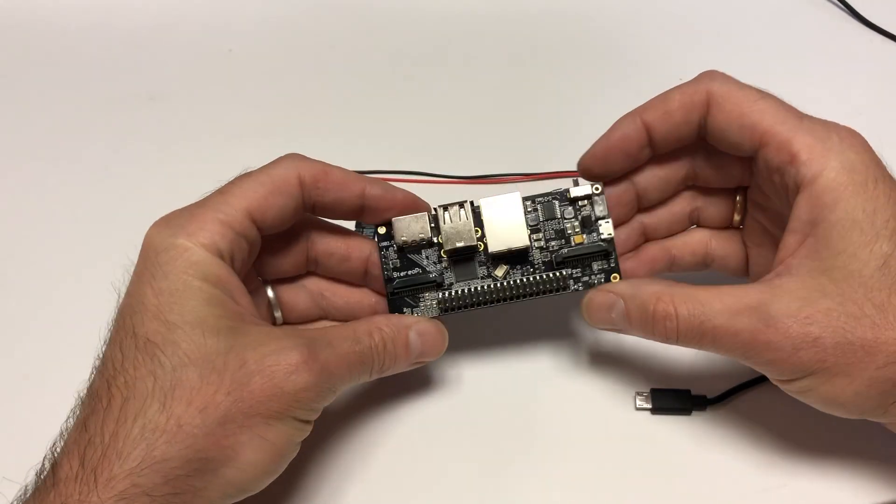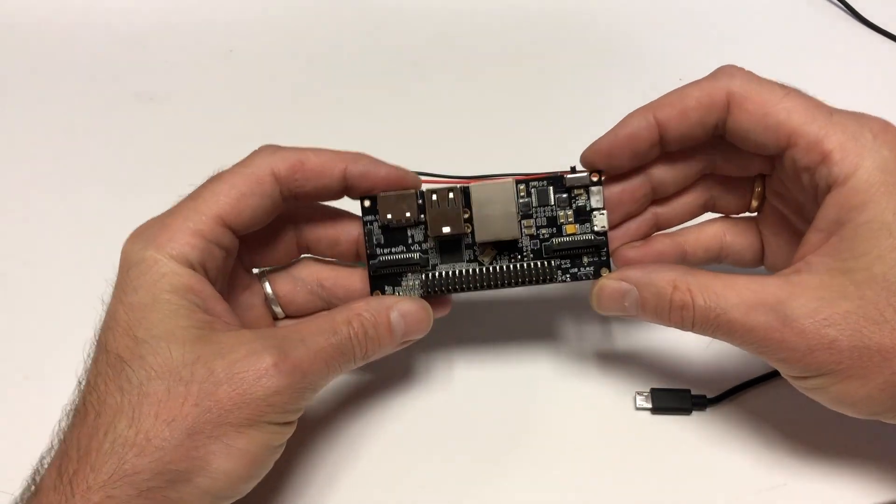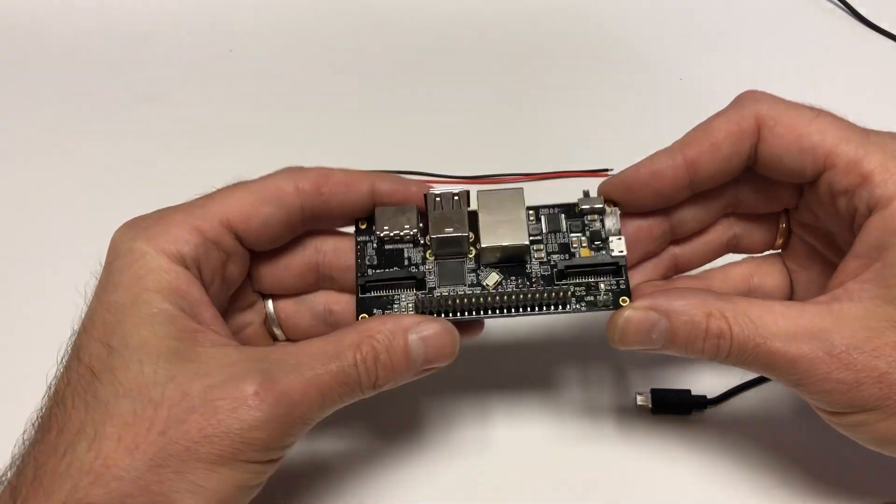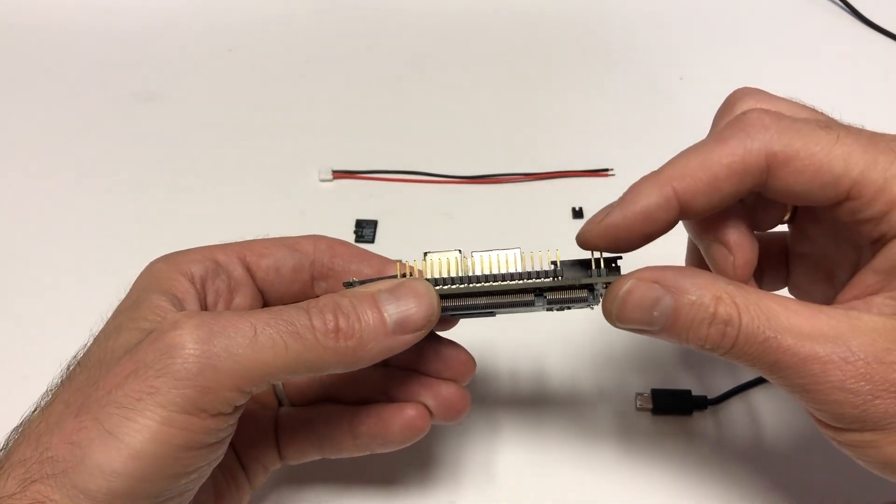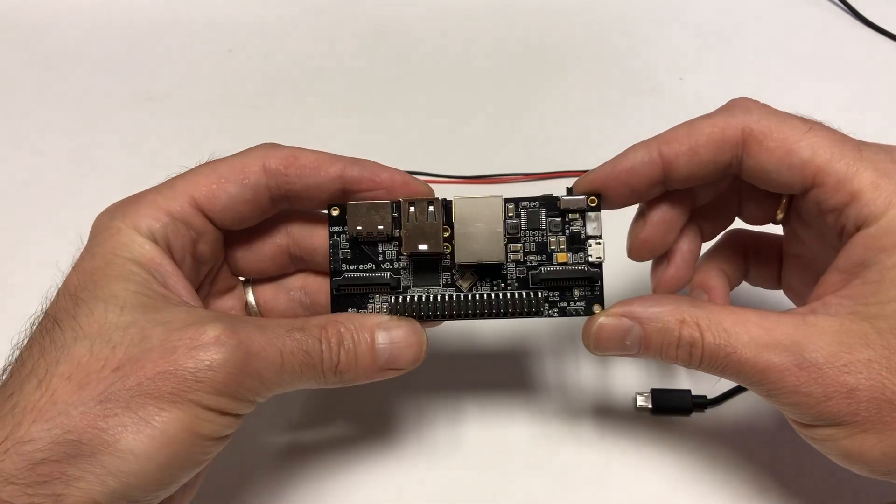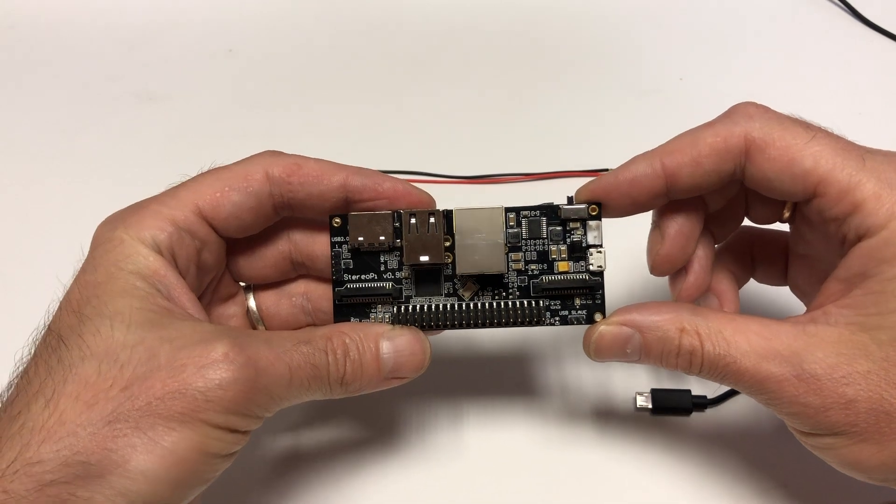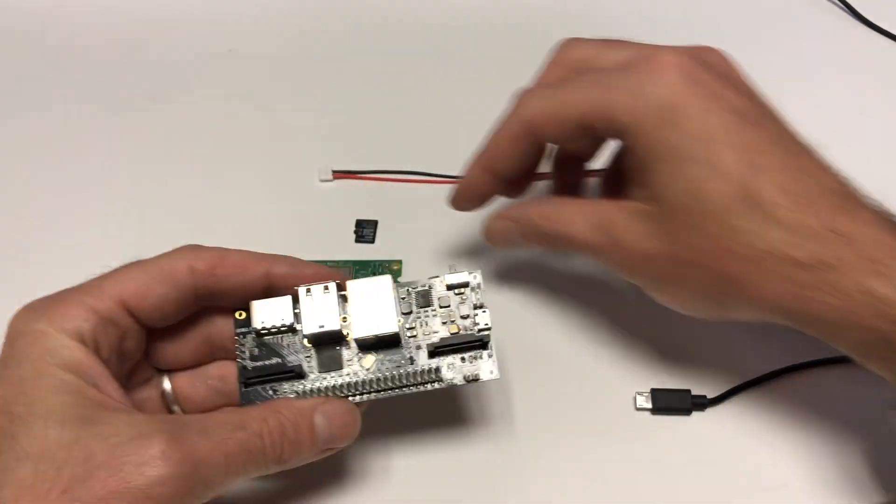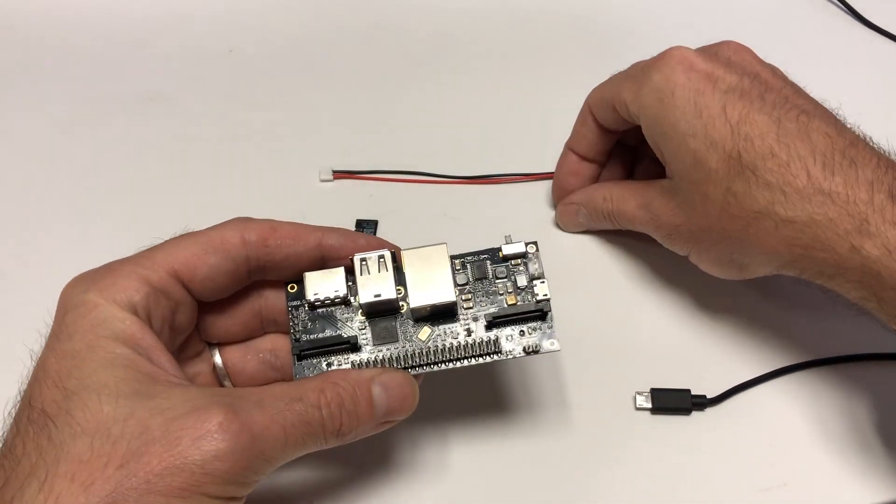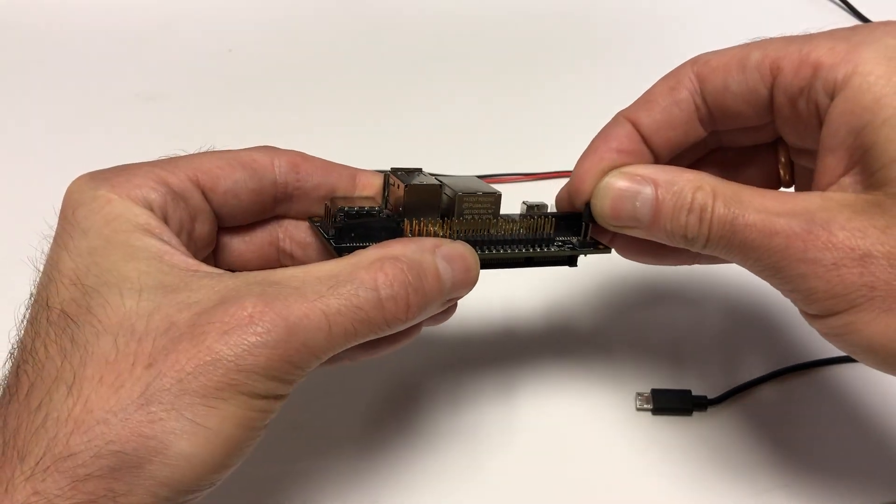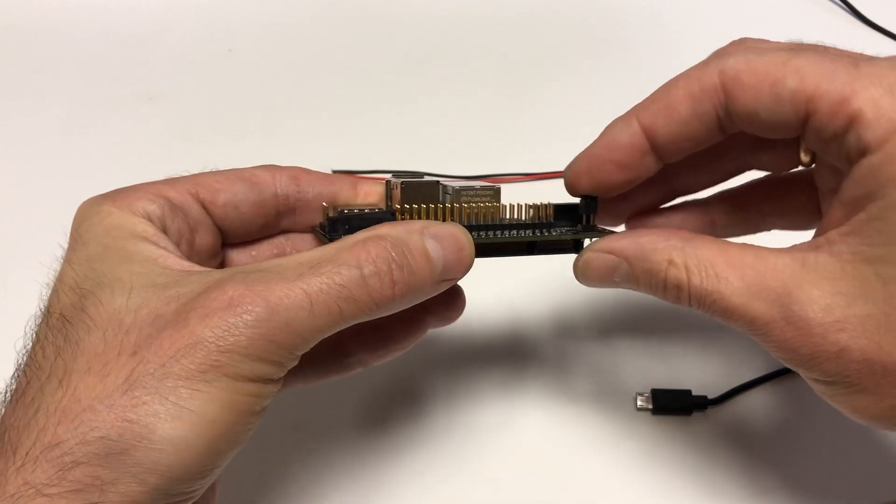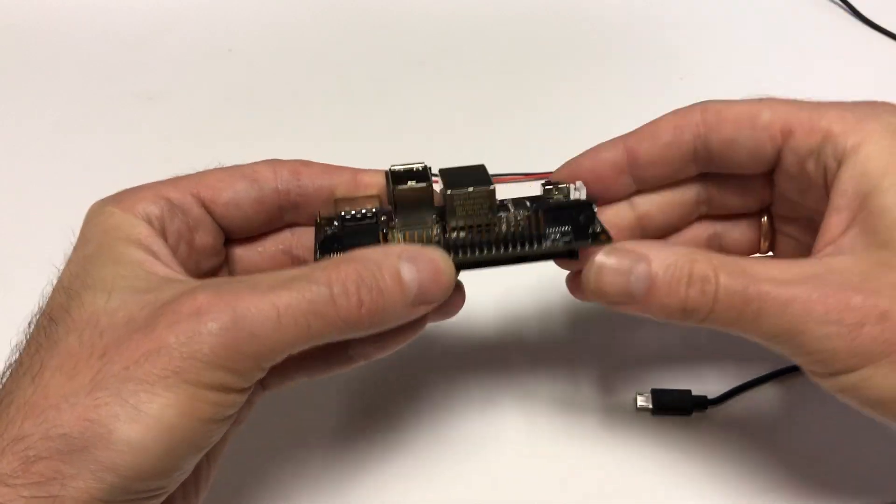Second step, there are two pins on the StereoPi board. They switch the board's boot mode. If you put a jumper on these pins, then you'll switch the board into eMMC boot mode.